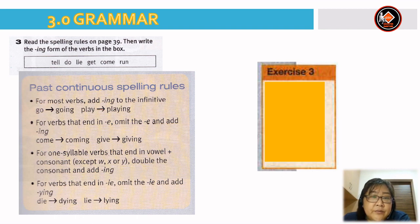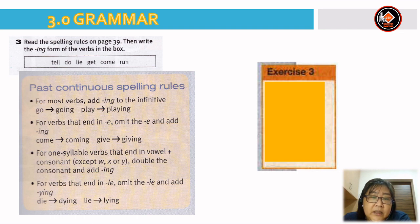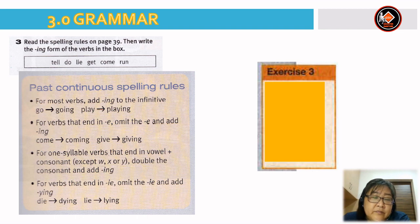For Exercise 3, read the spelling rules on page 39 and write the -ing form of the verbs in the box: tell, do, lie, get, come, run. Spelling rules: 1) For most verbs, add -ing to the infinitive — go becomes going, play becomes playing. 2) For verbs ending in -e, omit the e and add -ing — come becomes coming, give becomes giving. 3) For one-syllable verbs ending in vowel plus consonant (except W, X, Y), double the consonant and add -ing. 4) For verbs ending in -ie, omit the -ie and add -ying — die becomes dying, lie becomes lying.